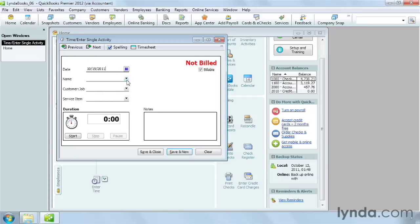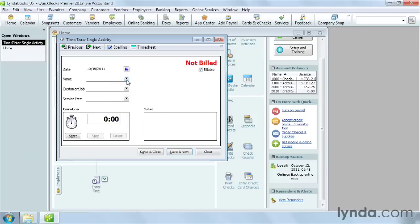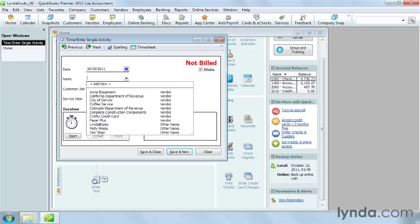The Name drop-down list contains names on the Vendor List, Employee List, and Other Names list. Choose the person who performs the work, then choose the customer or job that the work was performed for.